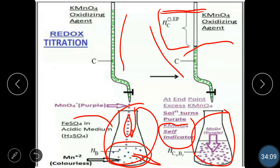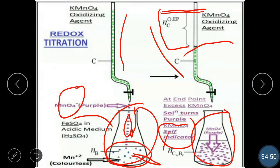This titration is performed in acidic medium because the permanganate solution is decolorized when added to a solution of a reducing agent, and when there is excess KMnO4 the solution becomes purple. The permanganate ion, MnO4 minus, in KMnO4 itself acts as a self-indicator. This is the principle of the redox titration.